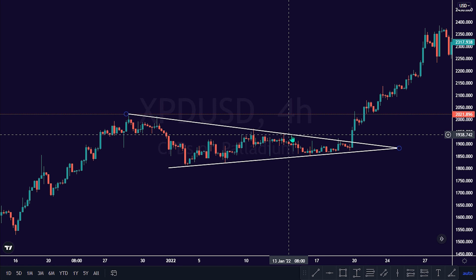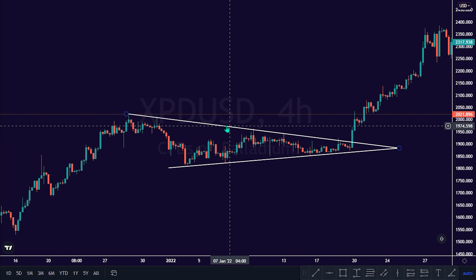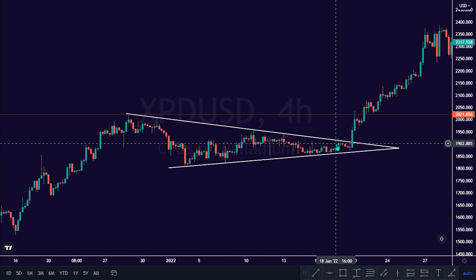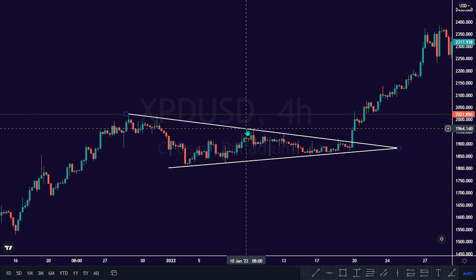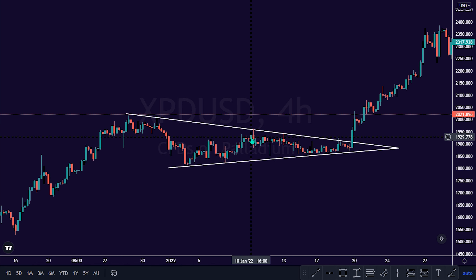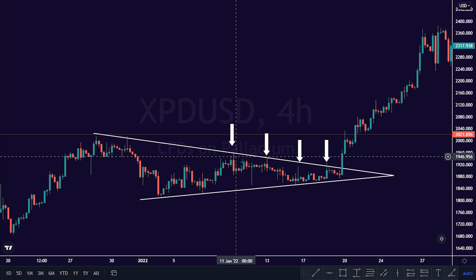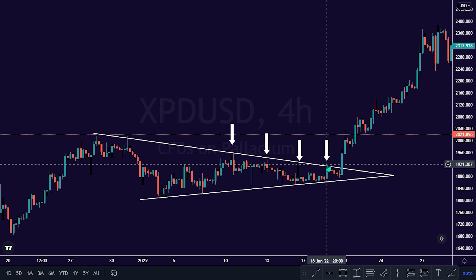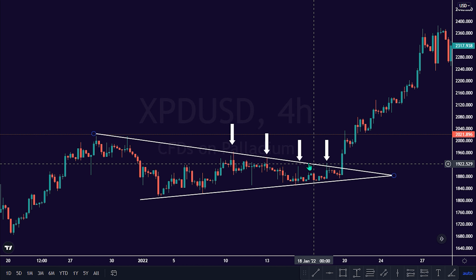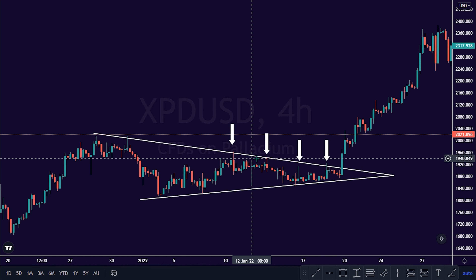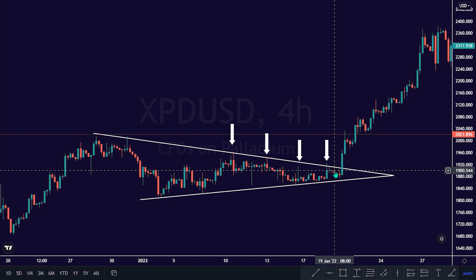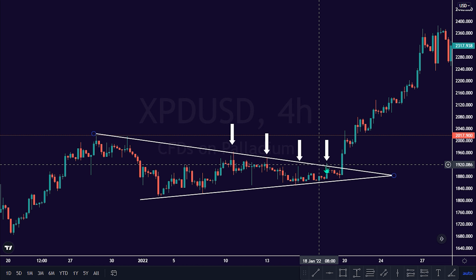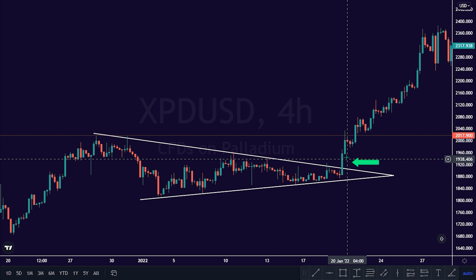The second step to trading this pattern formation is to patiently study the momentum of price reaction to the upper descending trend line on this chart pattern. As we can see, there was a continuous retest of this upper trend line of this channel. This hereby suggests strong bullish momentum in this market and the willingness of the bulls to break out of this pattern. At last, the bulls break this pattern.